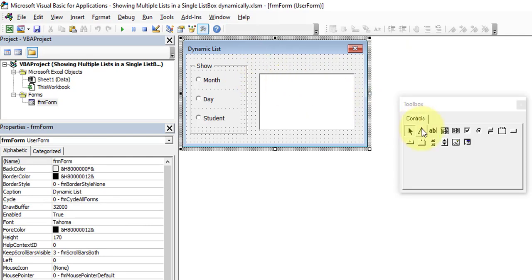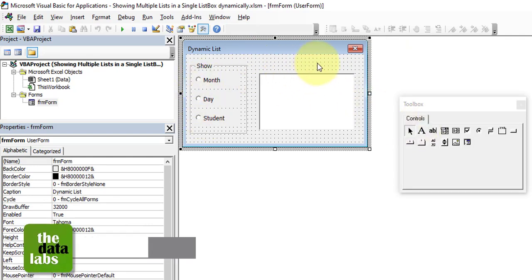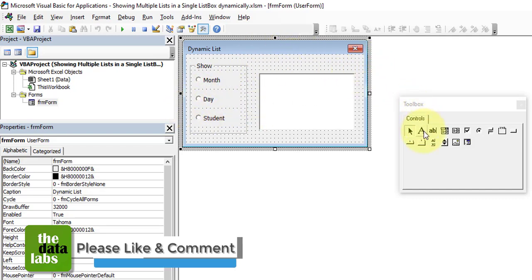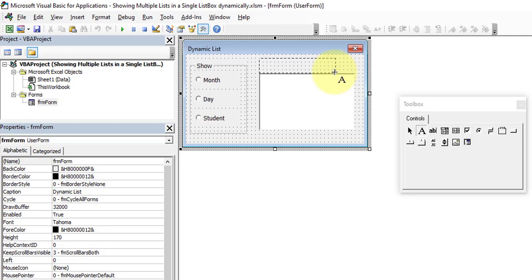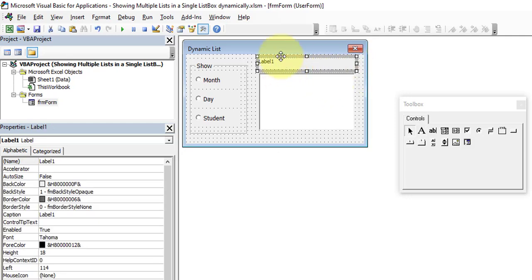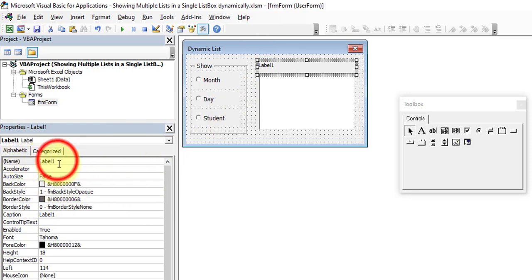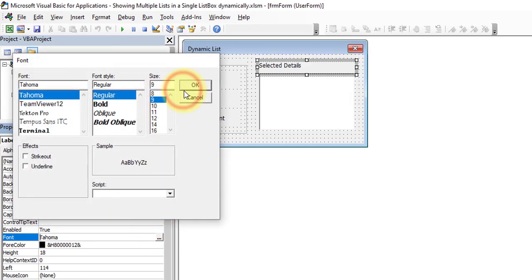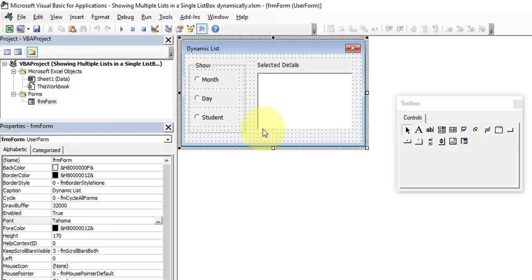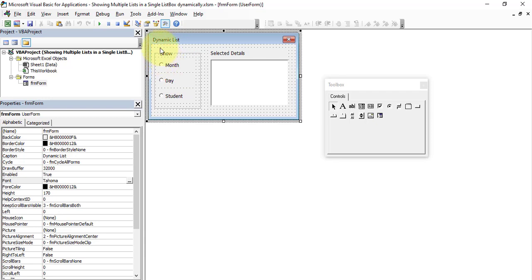Now we need to insert a Label so that whenever the user selects month, day, or student, it will show the current selection — helping to identify what is selected. Draw the label on the form, keep the name as 'Label1', and change the caption to 'Selected Details'. Set the font size to 9. We have now completed the form creation with all required controls.